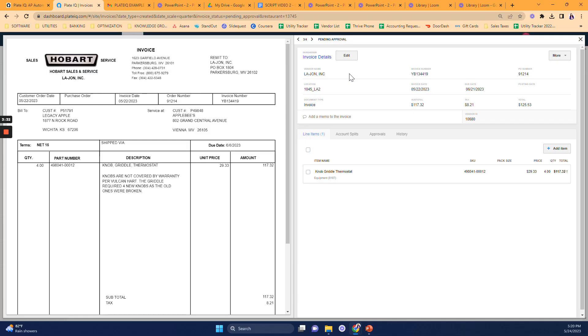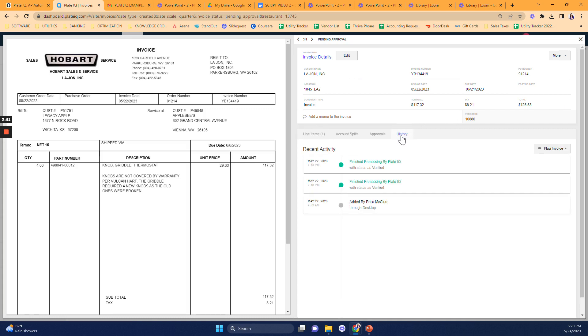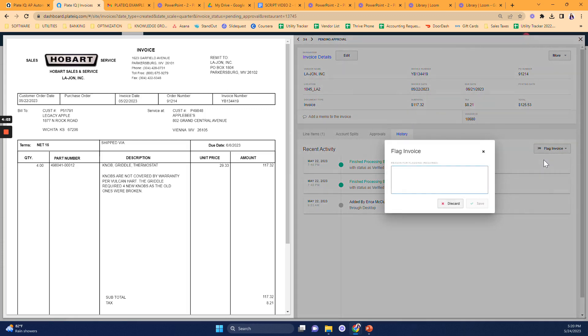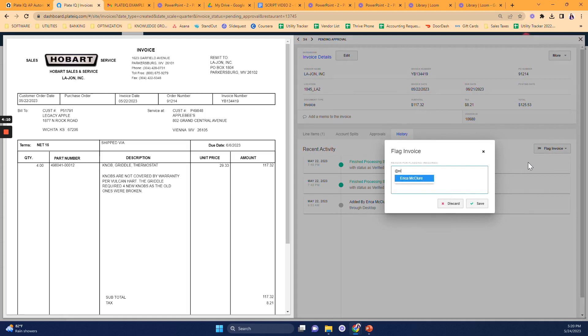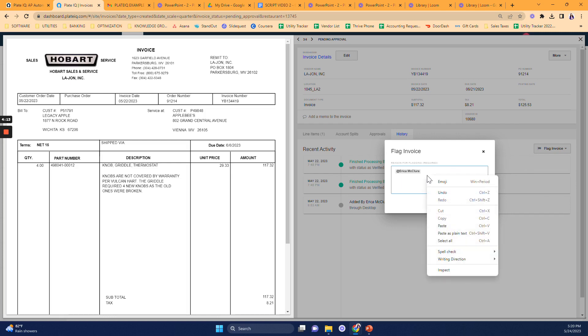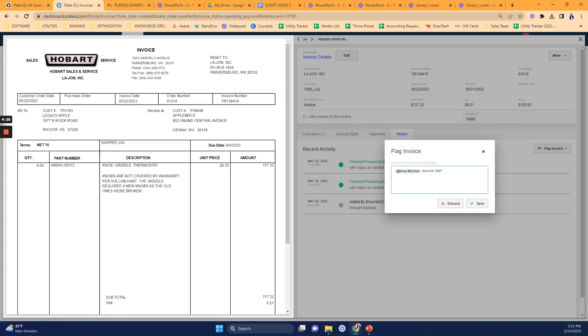So let's come back to our example here for location 1045. I can see that the invoice has not been exported. Let's say that I'm reviewing the invoice and I realized that this should not be for location 1045, but actually for location 1047. I'm going to click on the history tab here from the invoice and see that the invoice was uploaded by Erica McClure, who is the account payables manager. To let her know that the invoice needs to be moved, I'm going to flag the invoice by using the flag option. I'm going to type the at sign to be able to tag her in my flag. And I'm going to say move to 1047 and save.